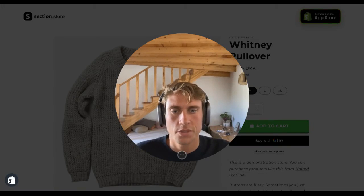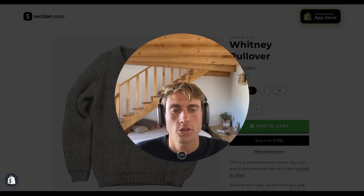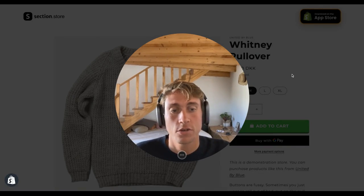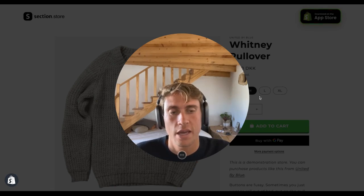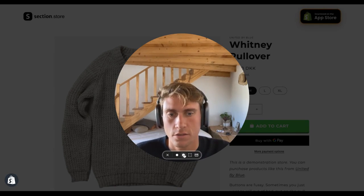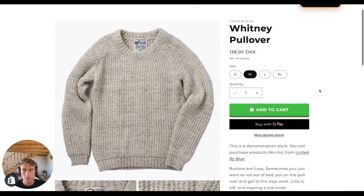Hello everyone, Daniel here from Section Store. In this video I want to show you how you can make your add to cart button look nice and big with a secure icon on it. So let's jump in.